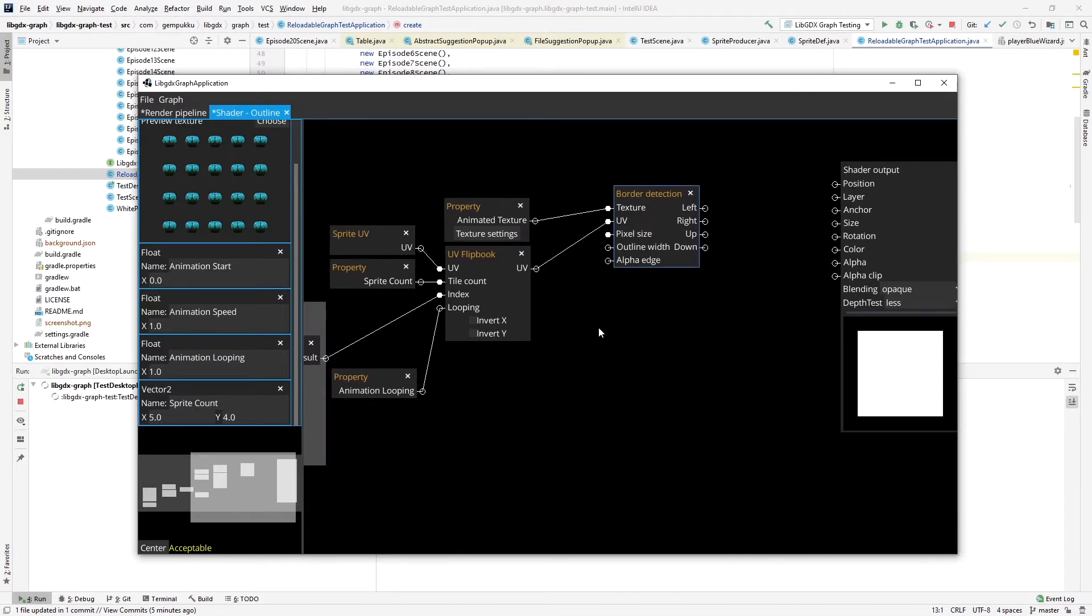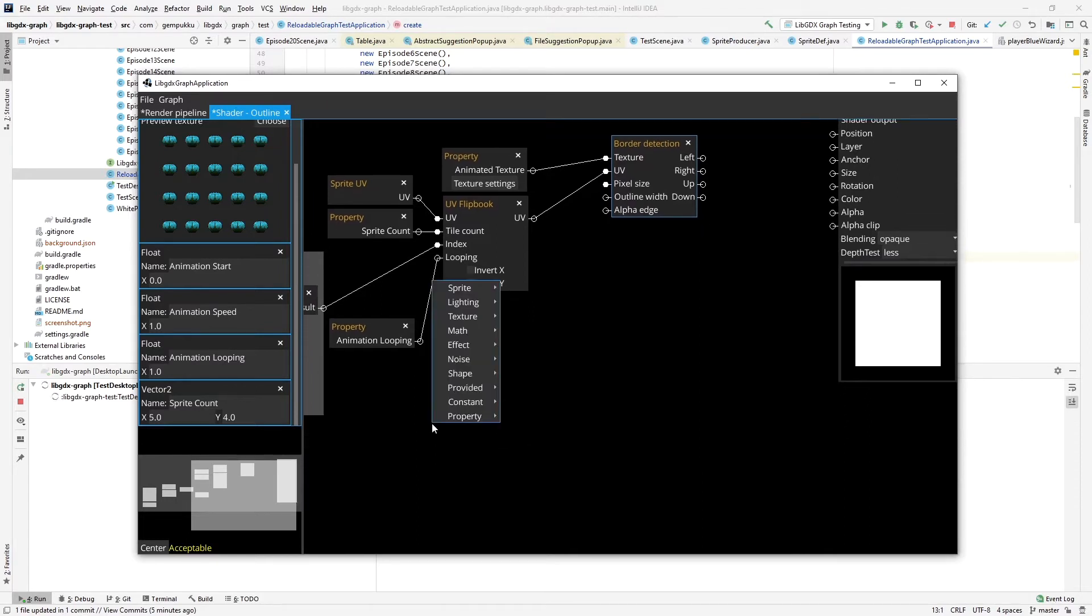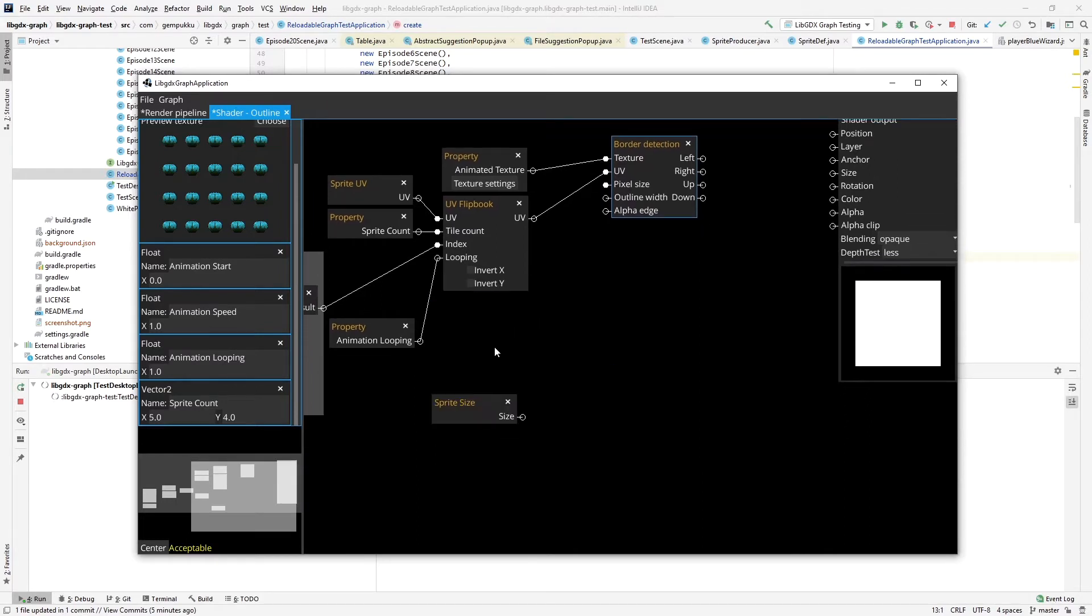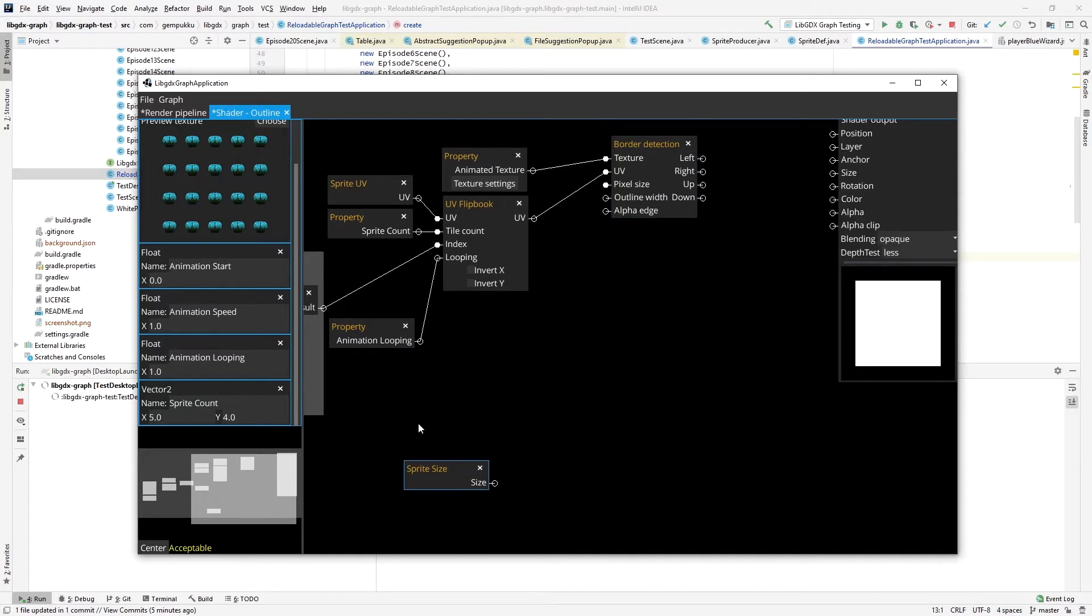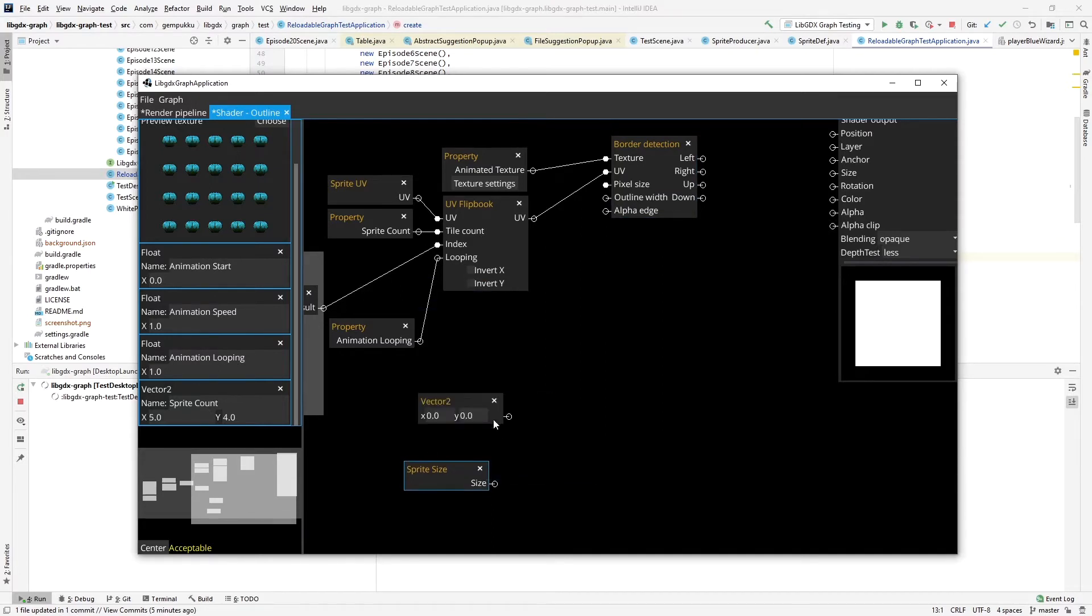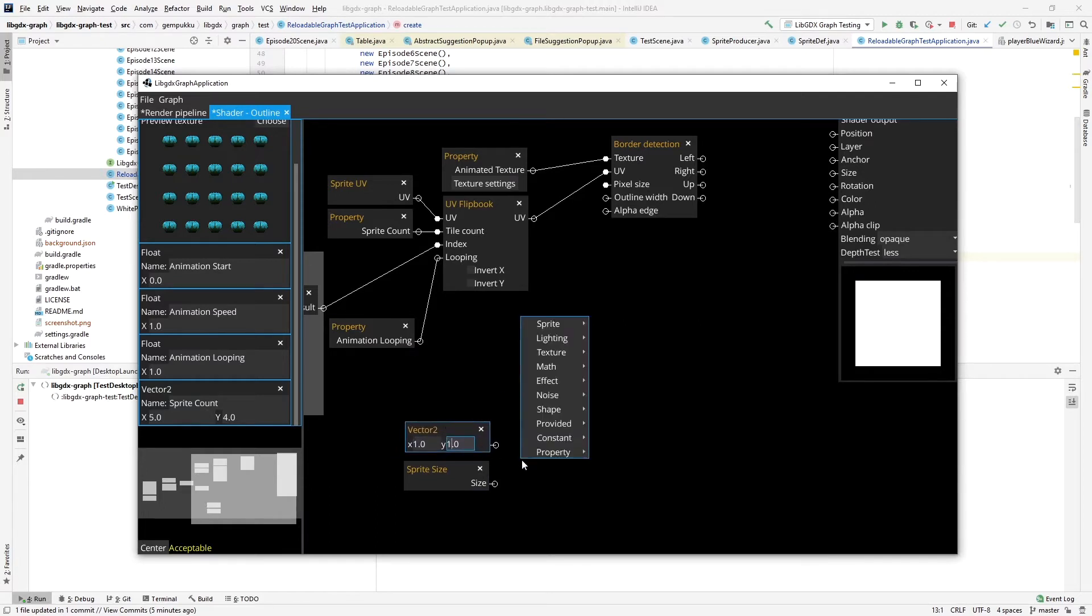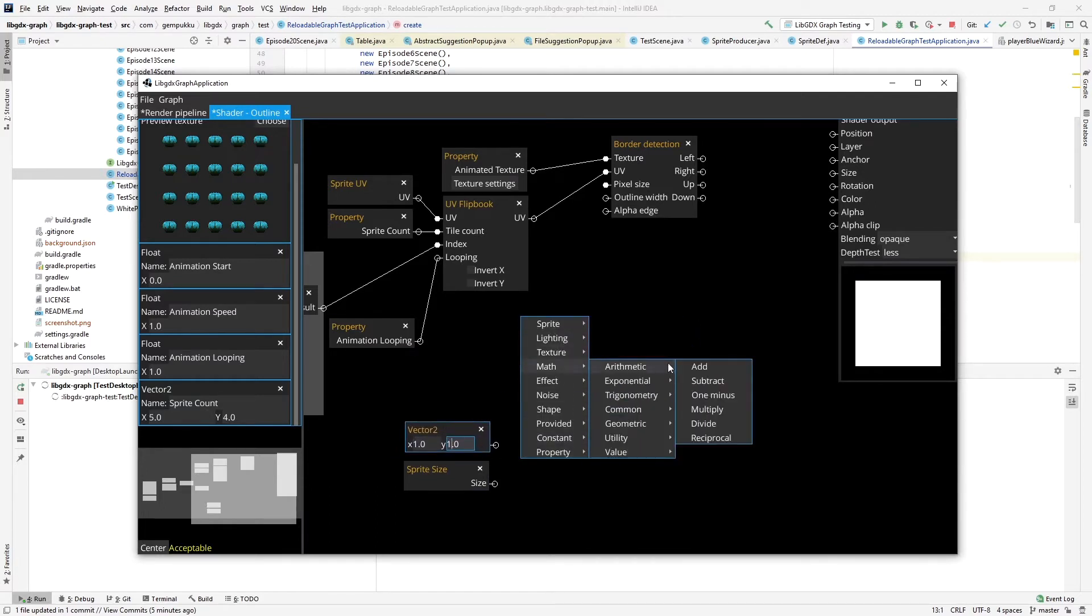And the thing that I have to provide also is the pixel size. And to calculate the pixel size, I have to take the sprite size, which is going to be number of pixels of the size. And divide, well, divide one. One divided by the sprite size will give me a size of a pixel.